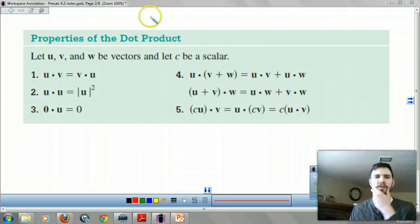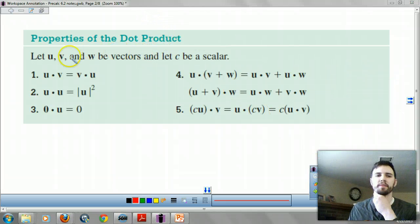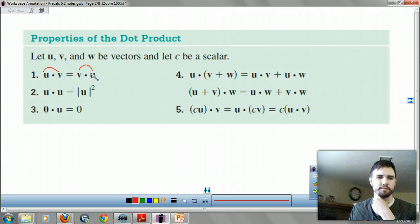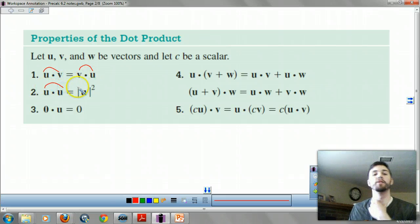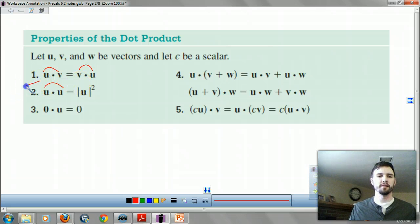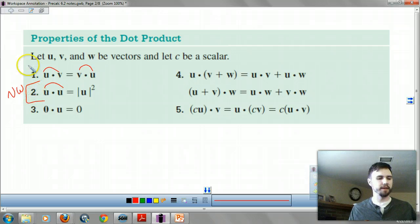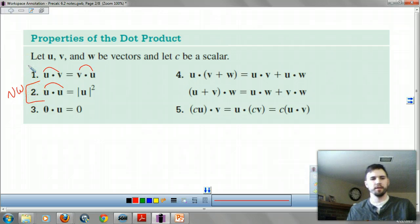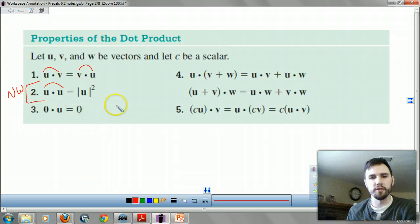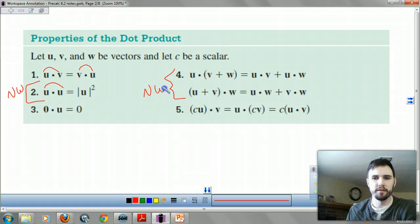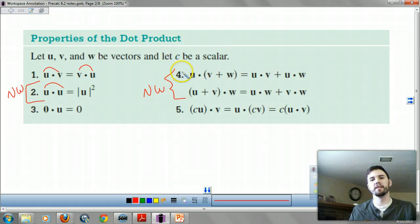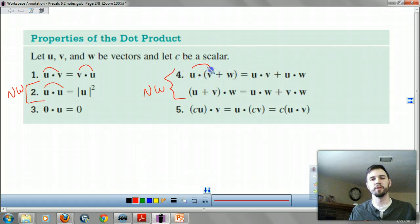There are some rules you need to know. It's commutative. U dot u equals the magnitude of u squared — that one's noteworthy, keep that in mind. Zero dot u is zero, of course. And this one is noteworthy: your dot product is distributive, and it has all the same properties as multiplication.